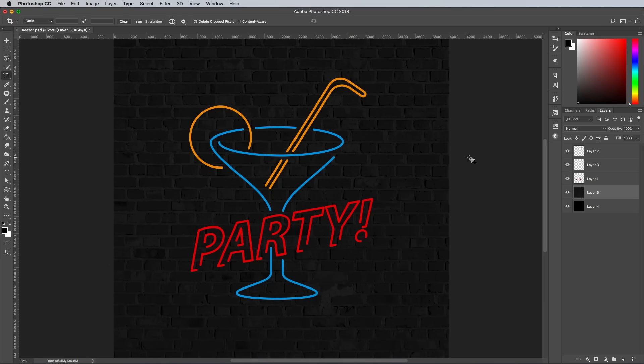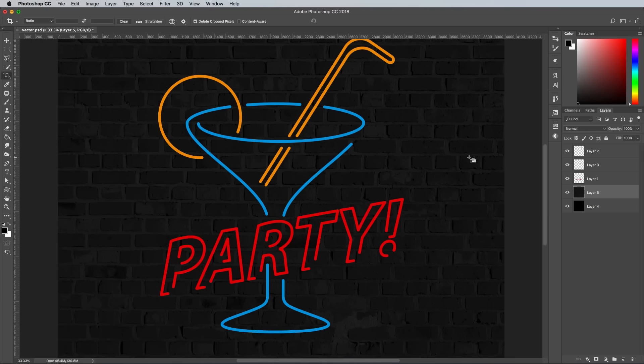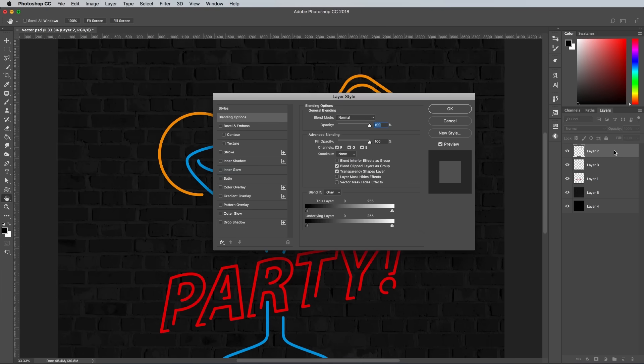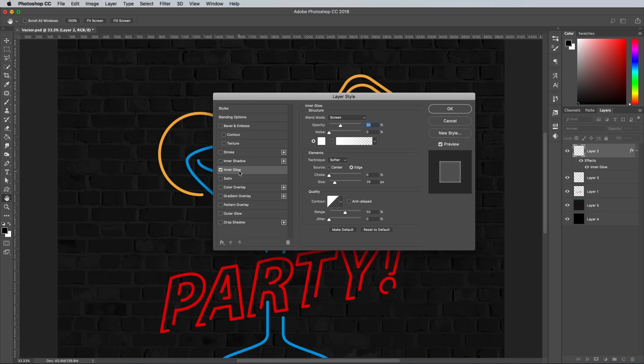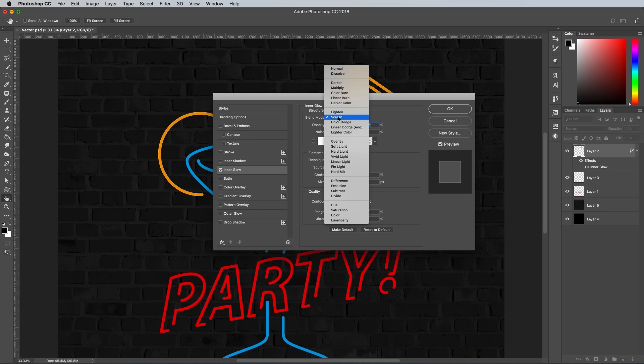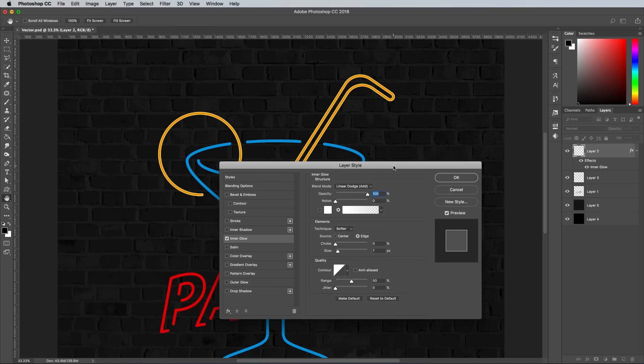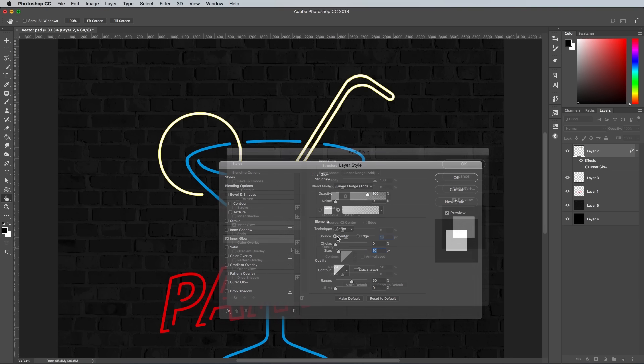The vibrant neon glow effect will be produced by a cocktail of layer styles. Double click the top layer and begin with an inner glow. Click Reset to Default so we're working from the same starting point. Change the blending mode to Linear Dodge, then max out the opacity to 100%. Then click Centre as the source, and move the slider to around 7-10px, enough to leave a portion of the original colour fading in around the edge of the tube.